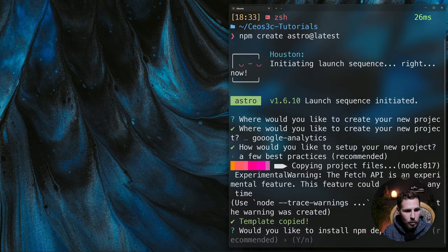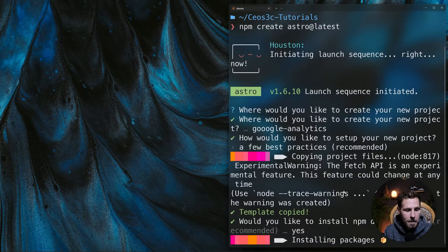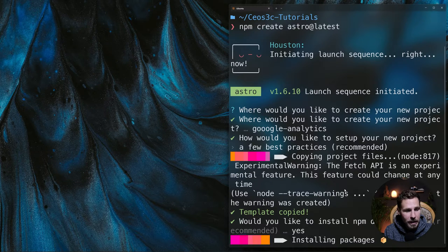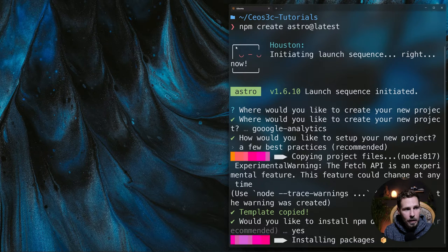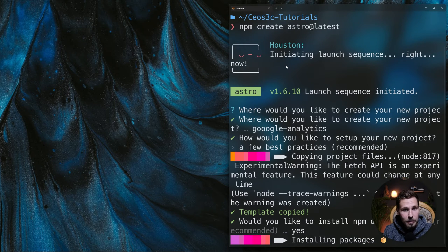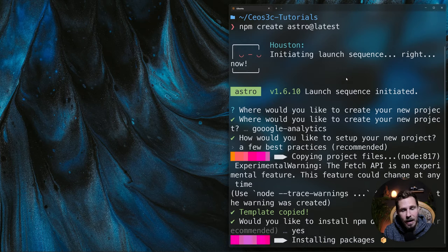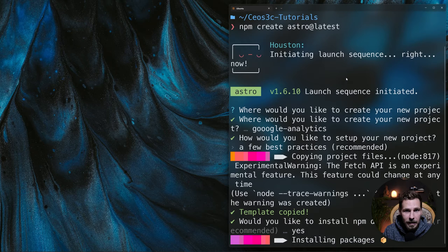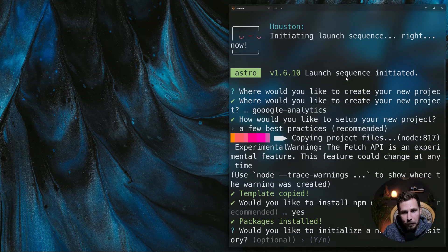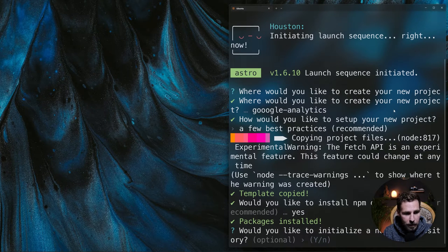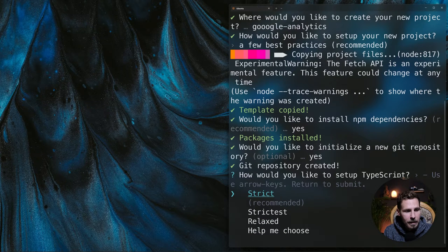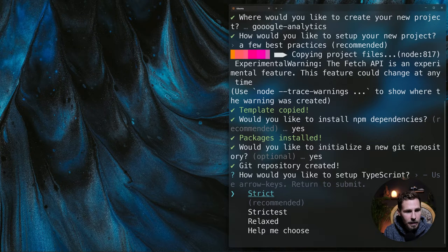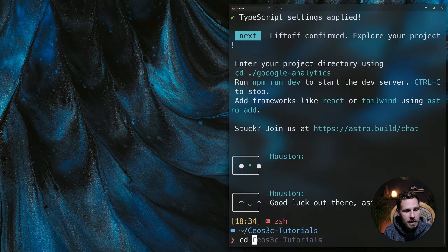I would like to install the dependencies. Creating an Astro project is really really quick. This is WSL 2 that I'm using. I'm on Windows. If you want to know how to set up WSL 2 that it looks exactly like this, I highly recommend you guys check out my WSL 2 course that is available on Udemy. I'll leave the link in the video description below. And if you don't want to go through the whole course I have a free tutorial series. Would you like to initialize a new git repository? Yeah, whatever. And then I'm gonna use strict for typescript.